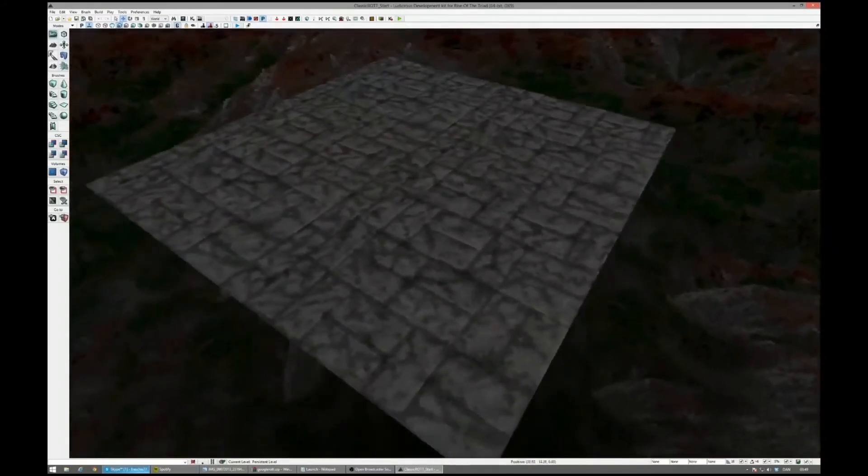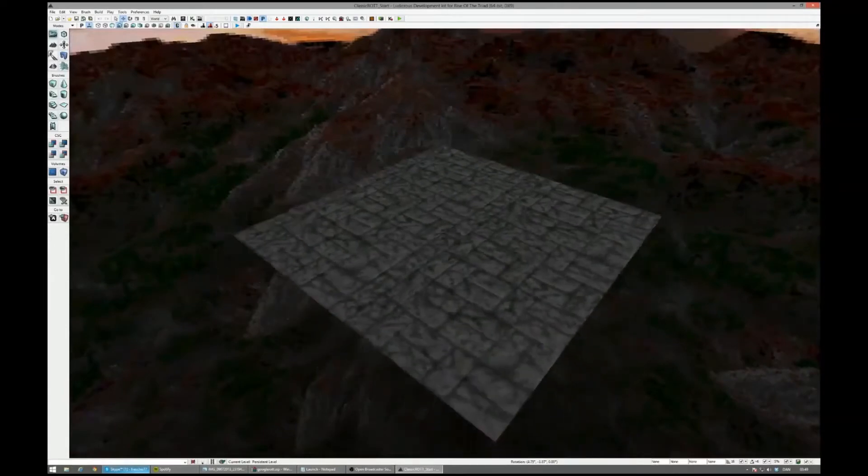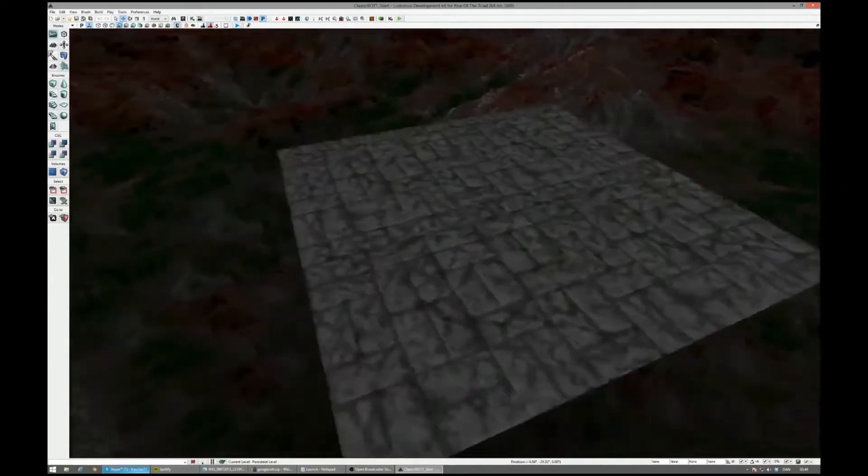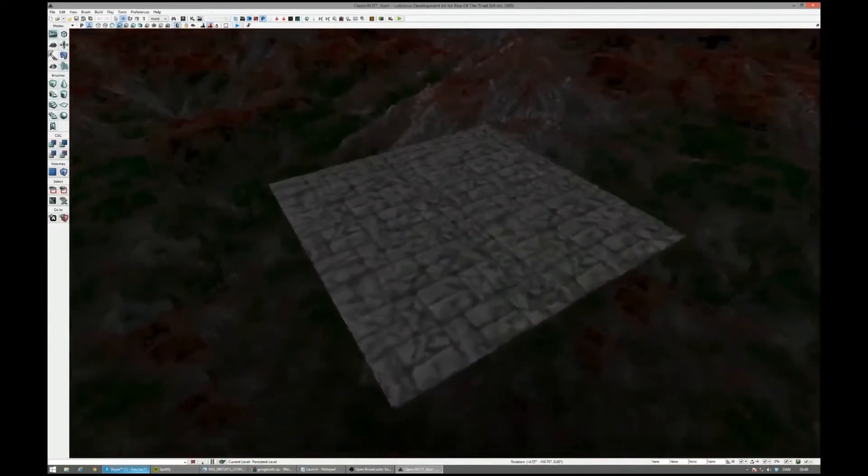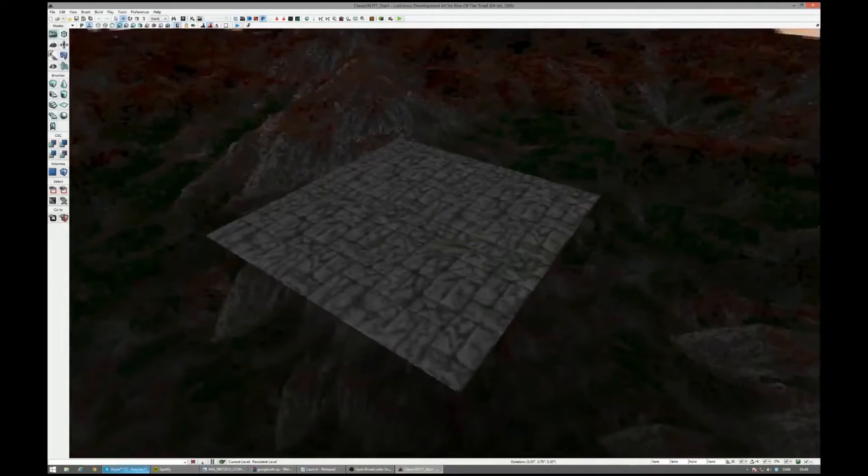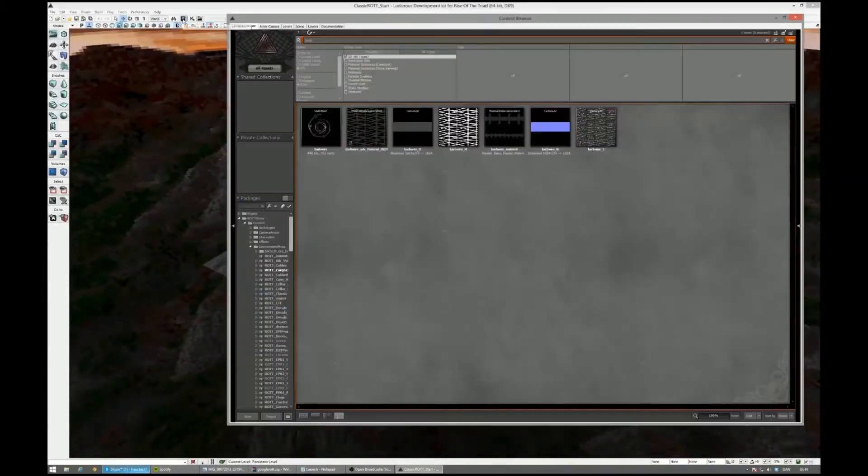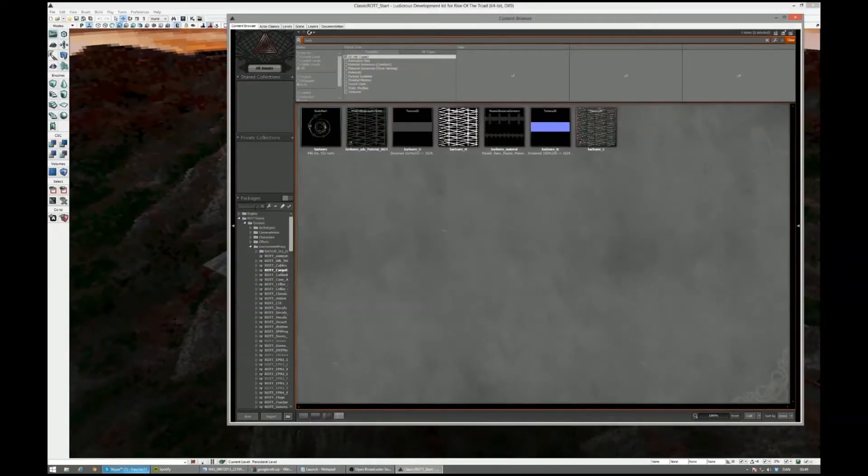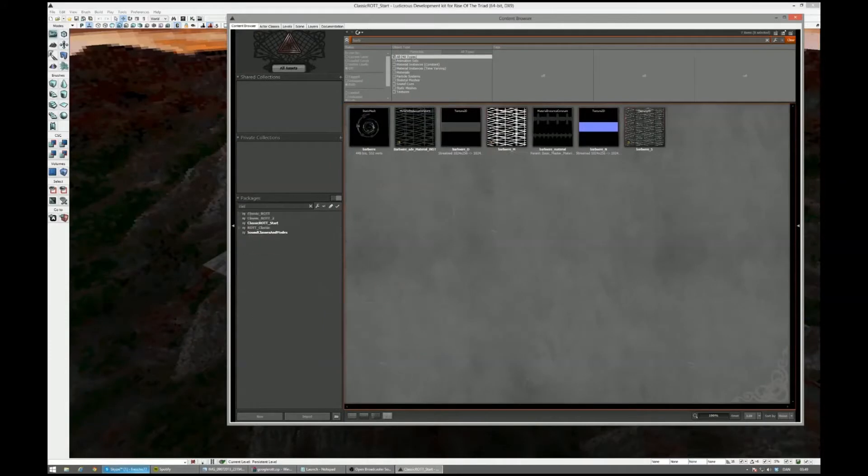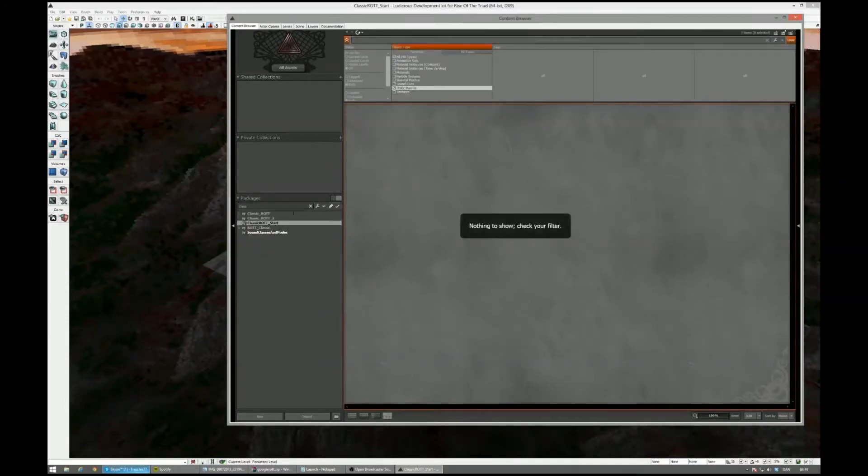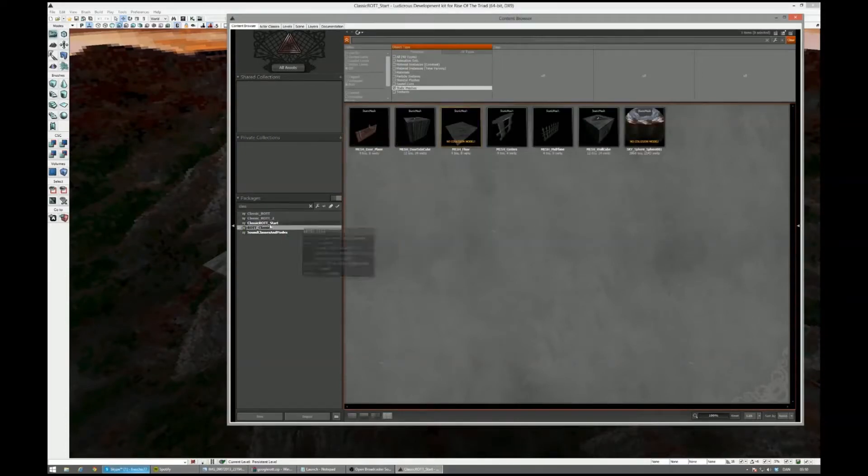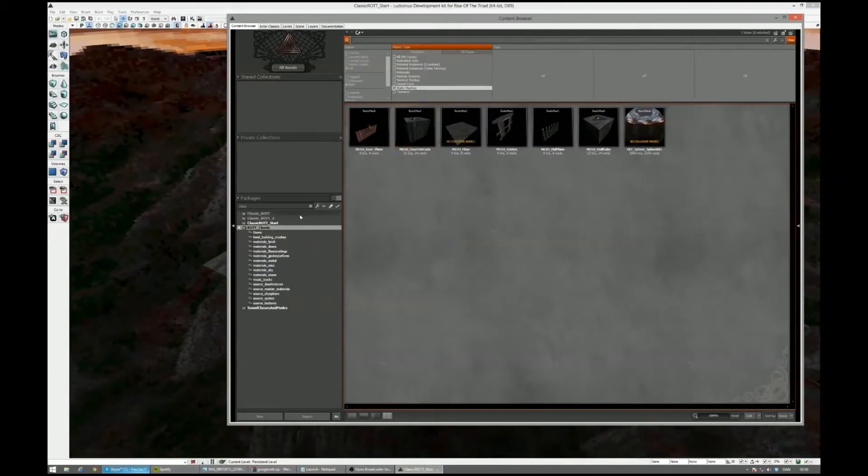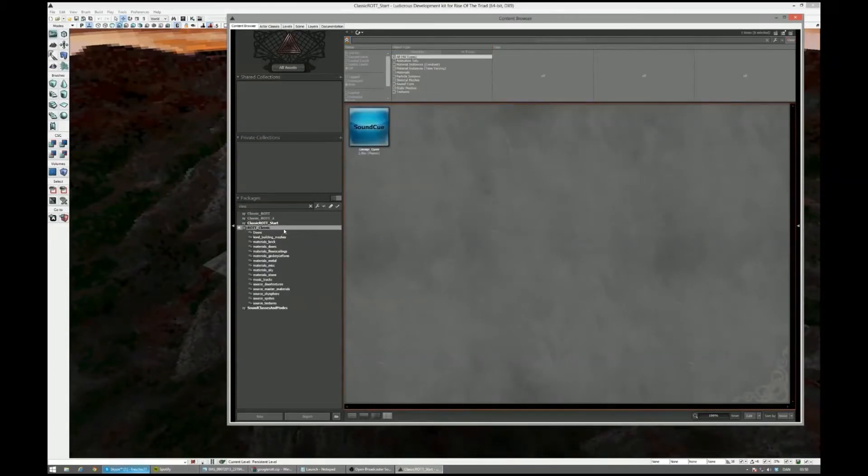So yeah, here, this is a template map that Leon created, which is basically a starting point. So we kind of tried to make this a bit like Lego blocks, I guess you can say. Yeah, it's a great analogy. Let me just find the classic package we have here. Let's see. Rod Classic.